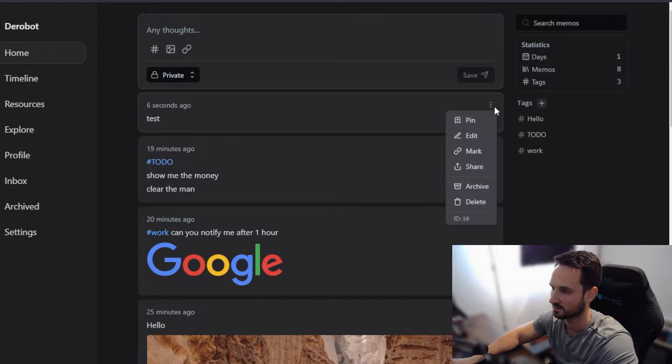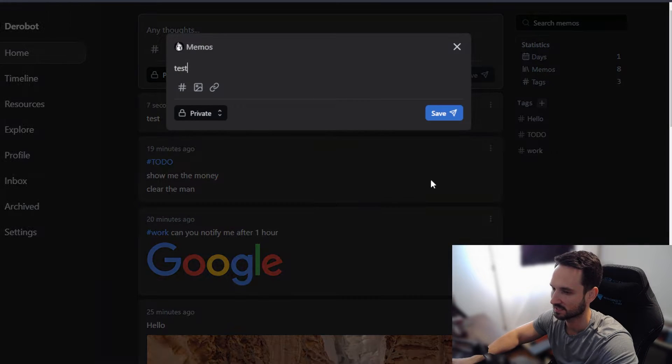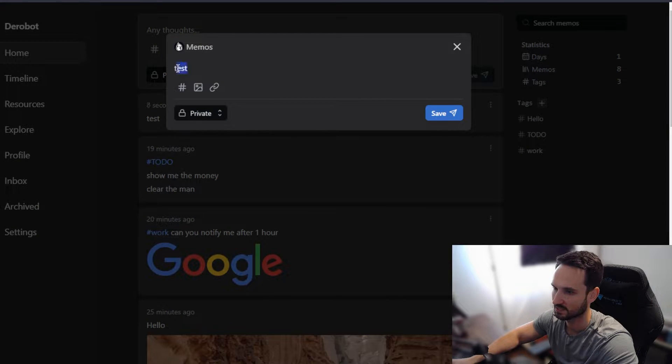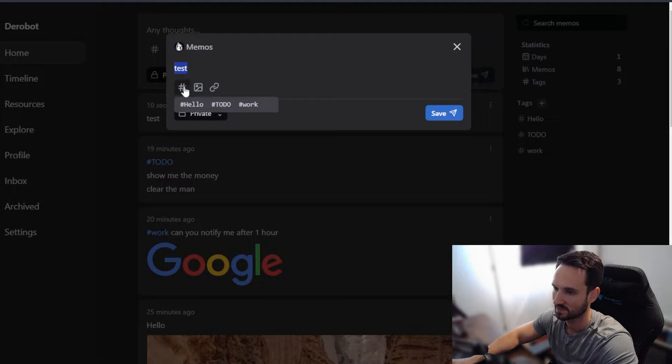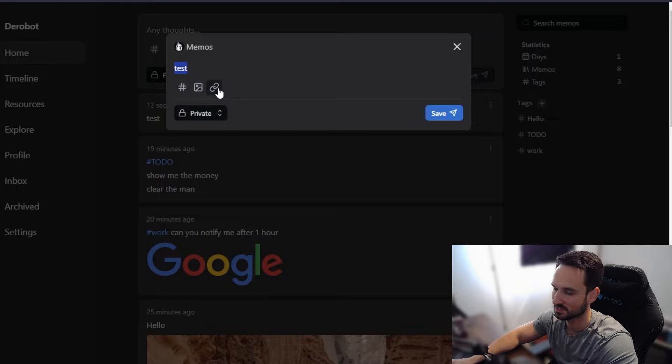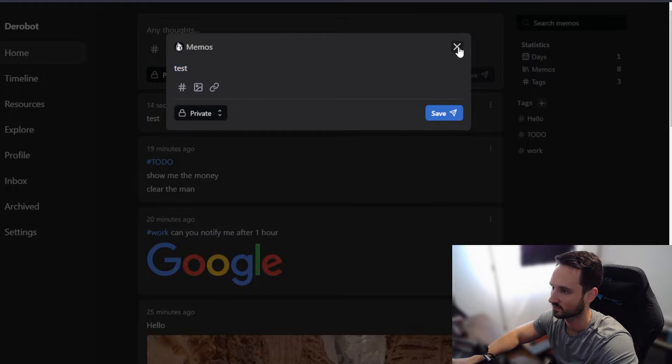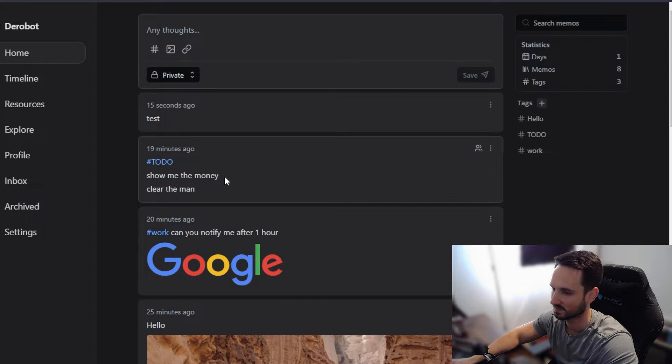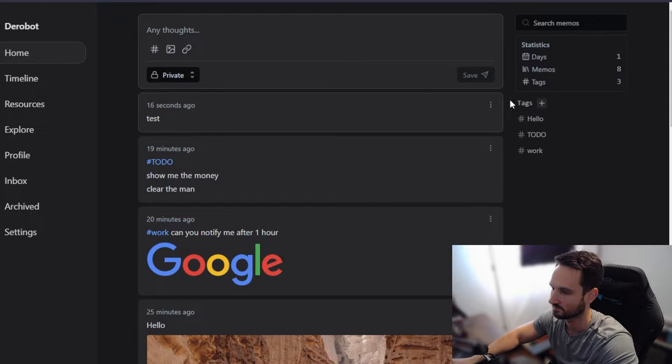And if you want to edit it, come back in here, click on edit, and you can make it some changes. Add tags, pictures, links, whatever you'd like with here. Very similar to Google Keep.